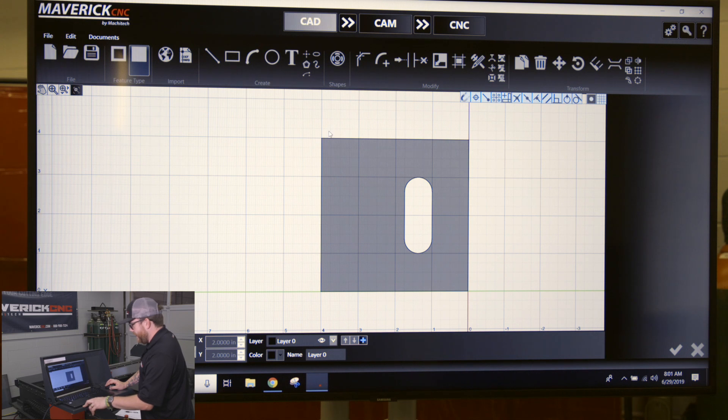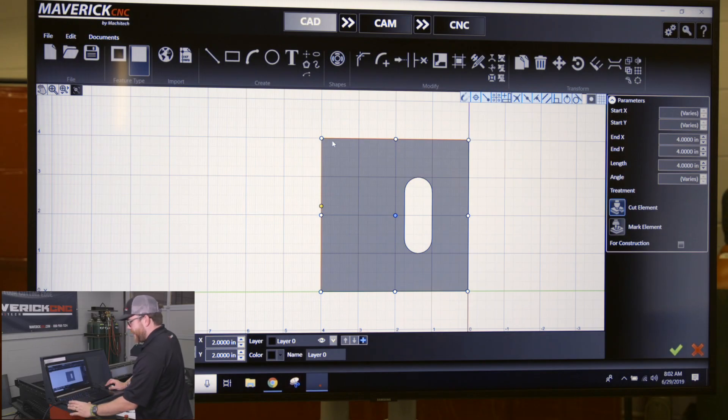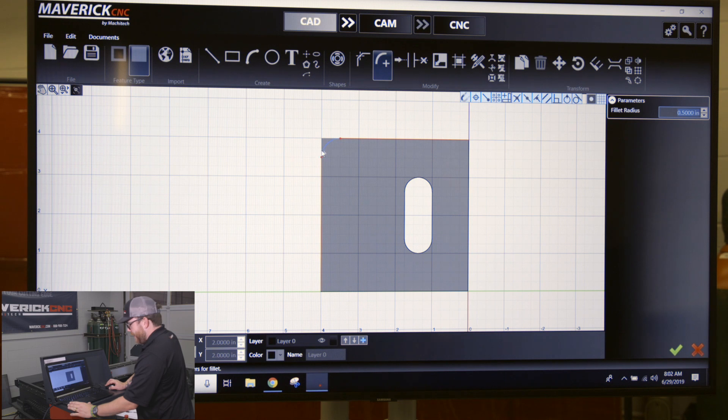What I want to do is select this corner. The easiest way is just to do a little green square right to left. After you have these two lines selected, click on this fillet button.